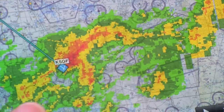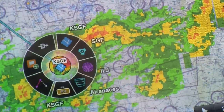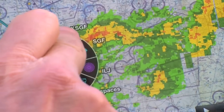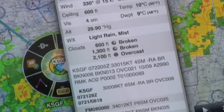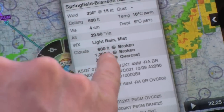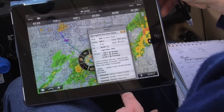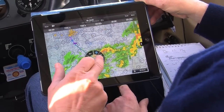We can see there's quite a bit of weather down there, so let's look at the METAR. I push this and get our little Wheel of Fortune with different choices. I can bring up Springfield — there's a weather button. Right now their clouds are 600 broken, 1,300 broken, 2,100 overcast. Ceiling 600 feet, winds 330 at 15. They really do have some crummy weather there.